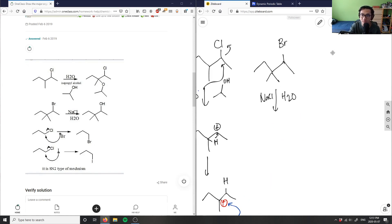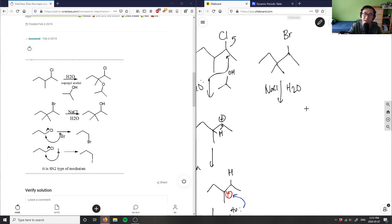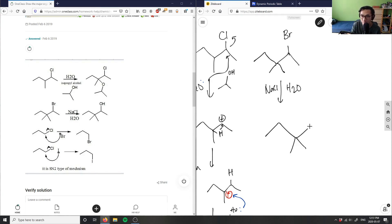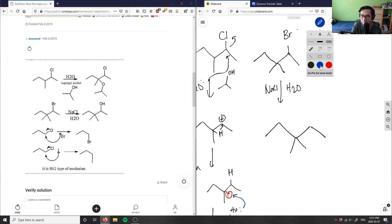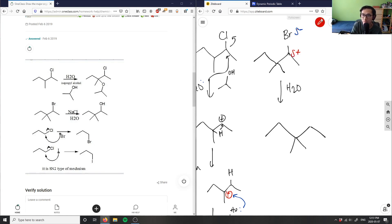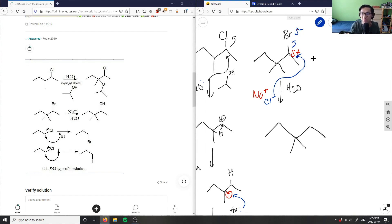Number two asks: we have this compound and react it with sodium chloride and water — what would we get? In this case I can't easily make a tertiary carbocation, so this is actually a trick question. I have a six-carbon chain with Br. My bromine here is partial negative, which means the adjacent carbon is partial positive.